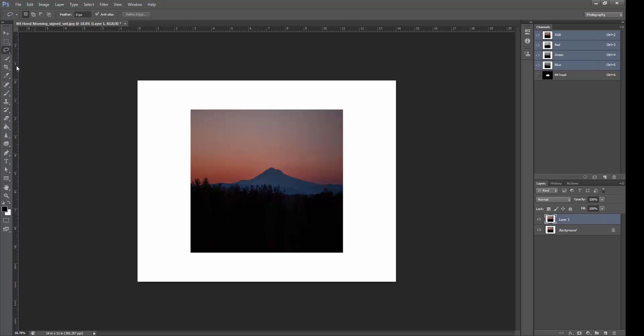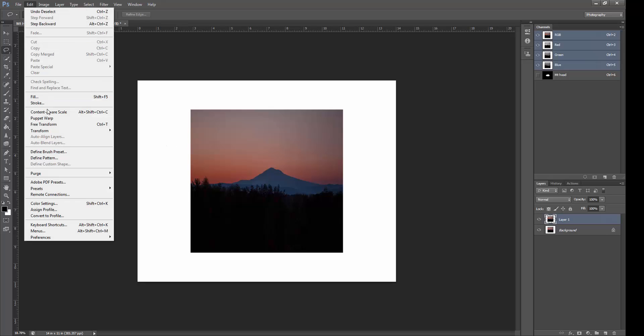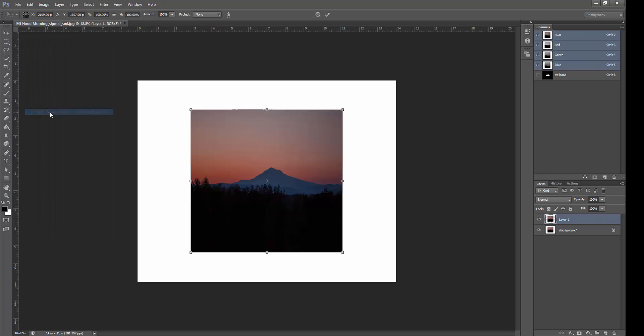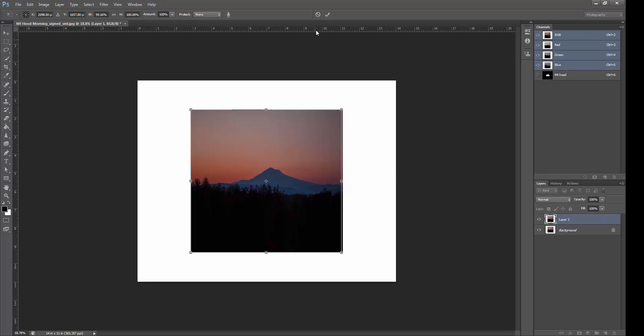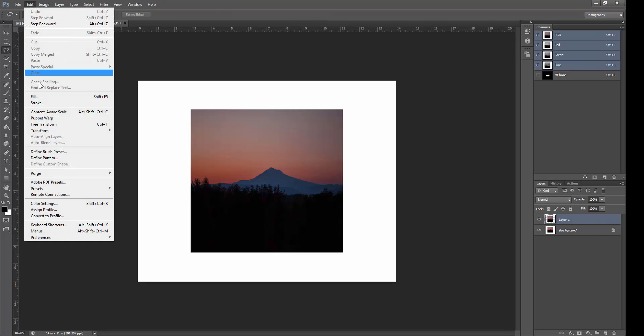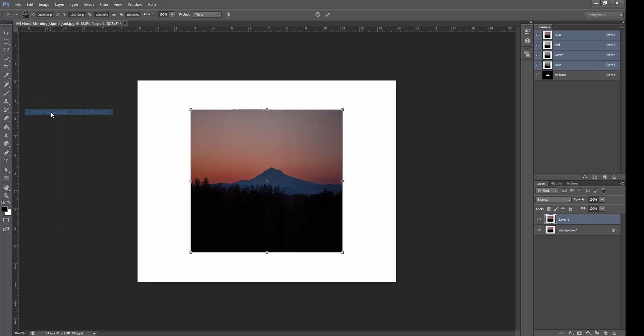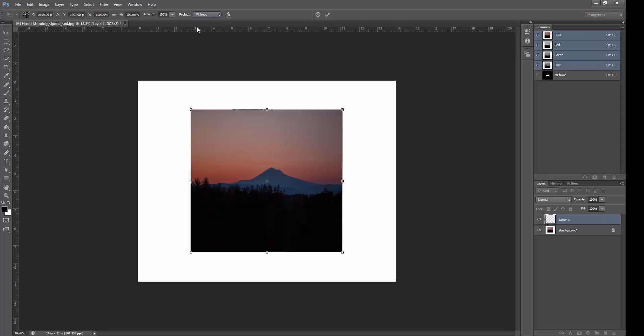Now when we go to Edit, Content Aware Scale, watch Mount Hood as we stretch this. You see Mount Hood is, uh-oh, no we didn't, let's undo that. I got ahead of myself. We go to Edit, Content Aware Scale, and up here on the top you'll see the word Protect, None. Well, I just about screwed up and it wasn't protecting the selection we made. So, let's click this and we see down here Mount Hood is the selection we're protecting.